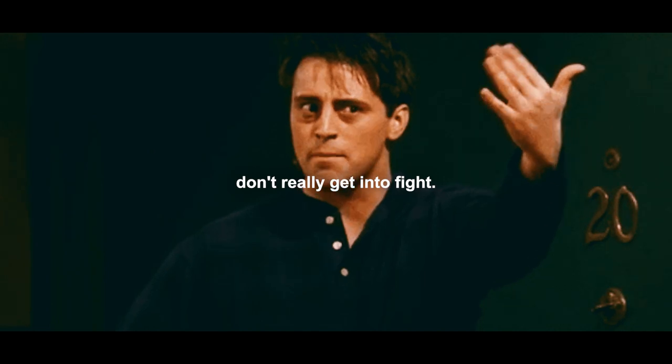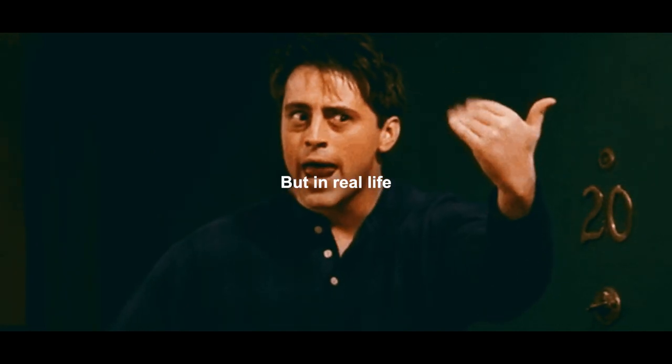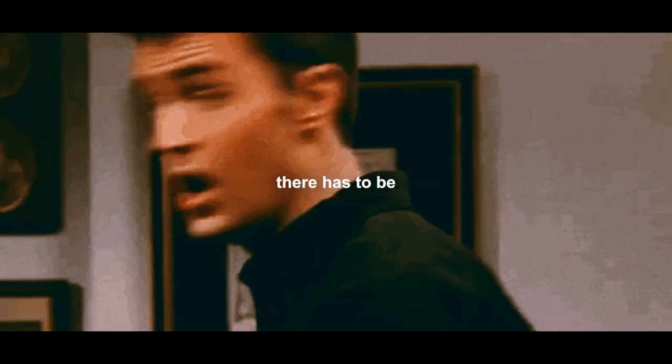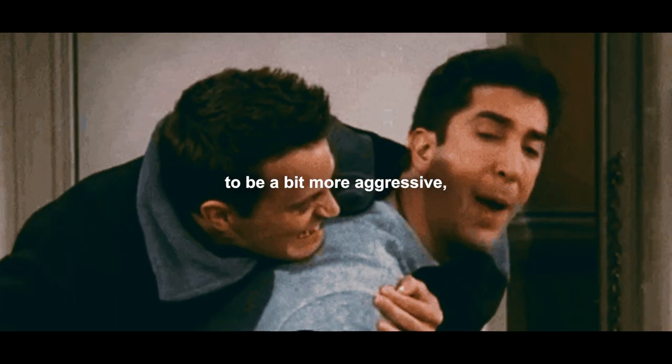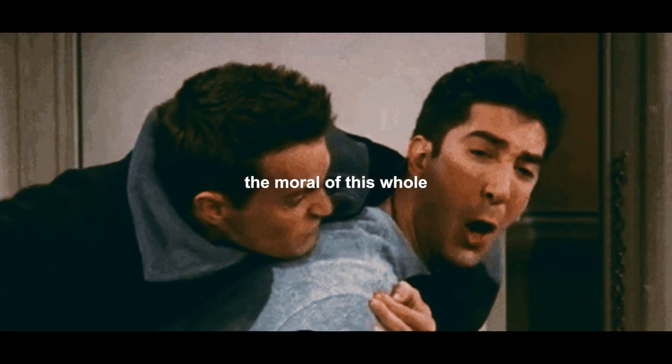Because in Friends, people don't really get into fights, but in real life, you will get into fights inevitably. For there to be love, there has to be some conflict. There is no other way. And most of the times for guys, it usually ends up in violence because guys are naturally programmed to be a bit more aggressive, violent.